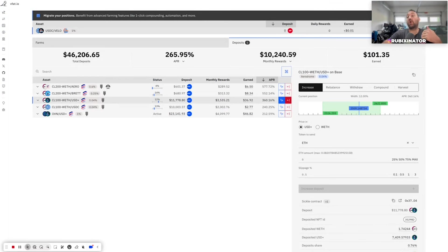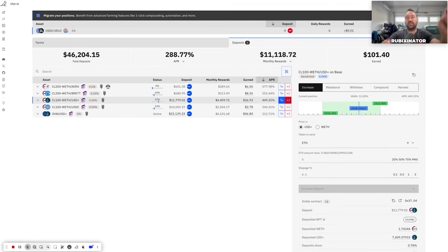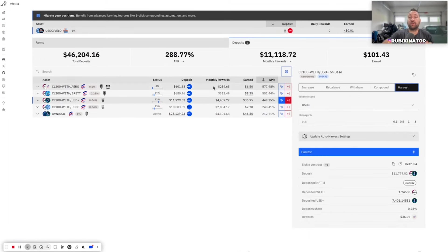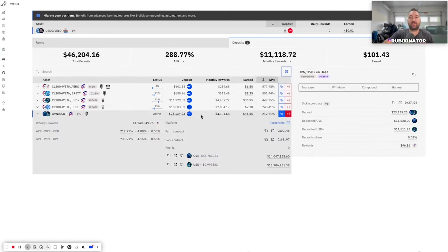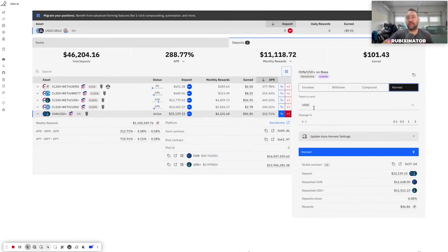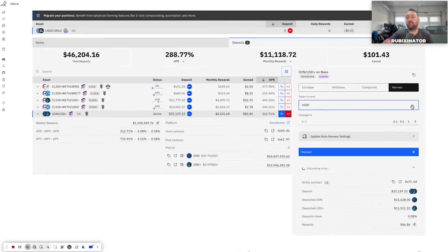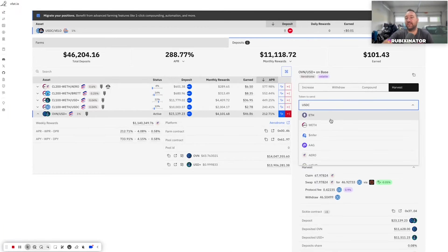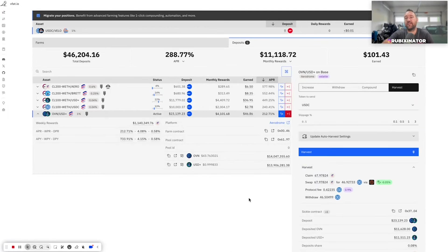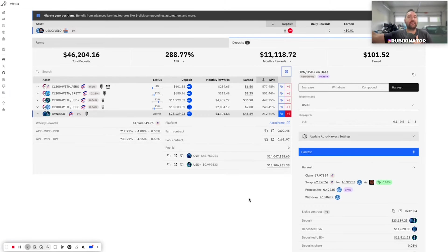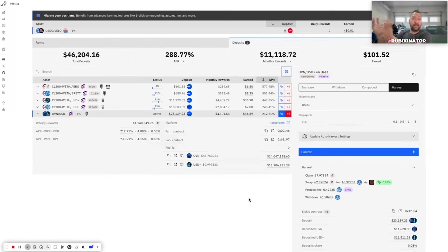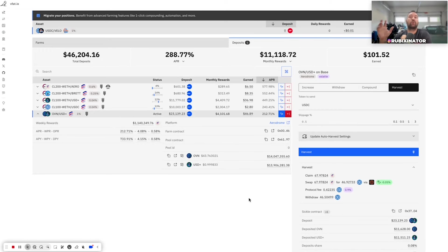So I'm auto-harvesting into USDC, and I really want you to hear this message. Let me know in the comments if this lands. I could go in here and just harvest this $46. I could click here. I could go harvest, and I could say I want to receive it in ETH or USDC or whatever I want to receive it in. I like receiving in stablecoin because I take that stablecoin and I lend it out. So I'm sitting on my profits. I lend out those profits just so I have a bank account to bankroll market corrections.